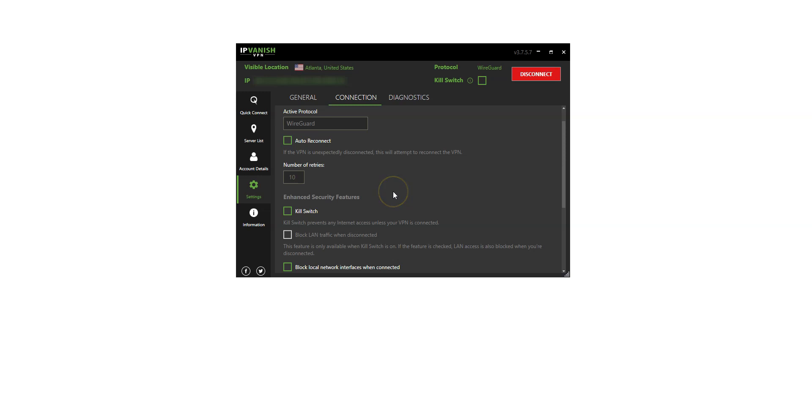There are also enhanced security features, including a kill switch. A kill switch is an option that automatically cuts off your internet connection when your VPN connection stops working. This is to make sure that your personal data is not accidentally compromised, and that you keep your confidentiality, no matter what. Highly recommended for torrenting.